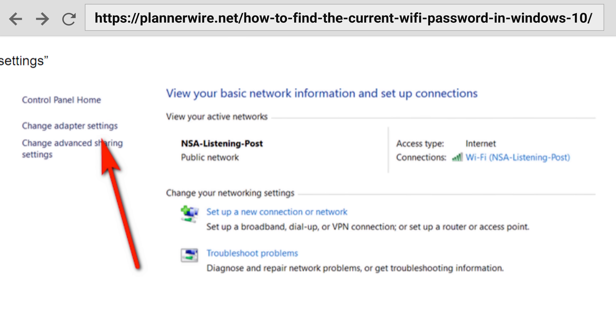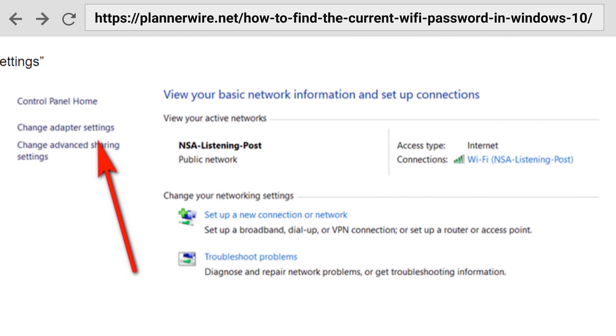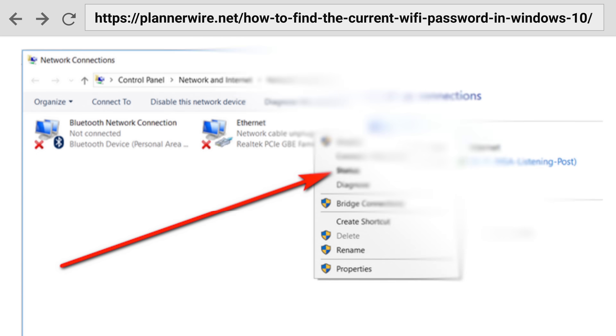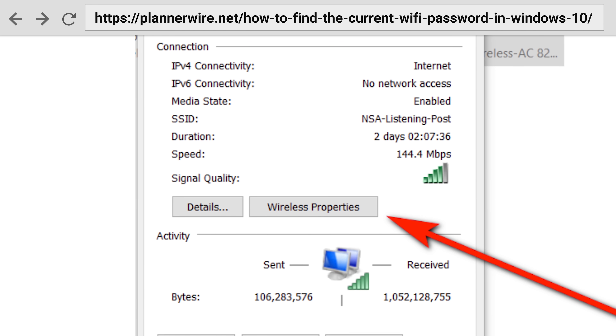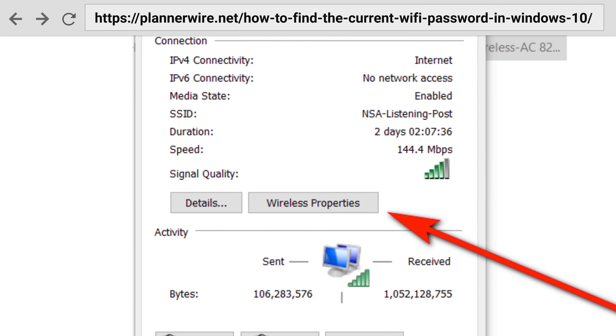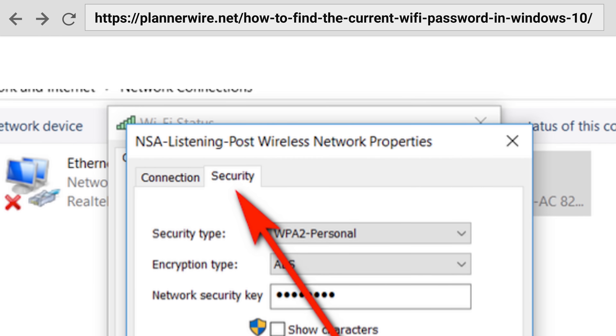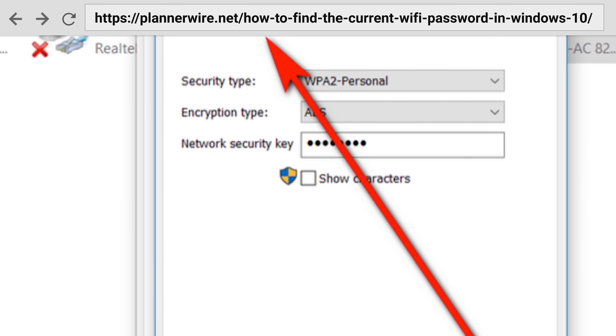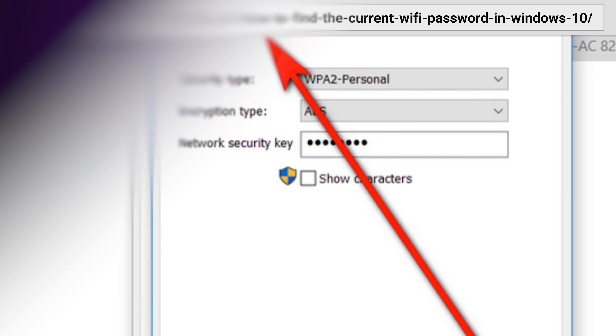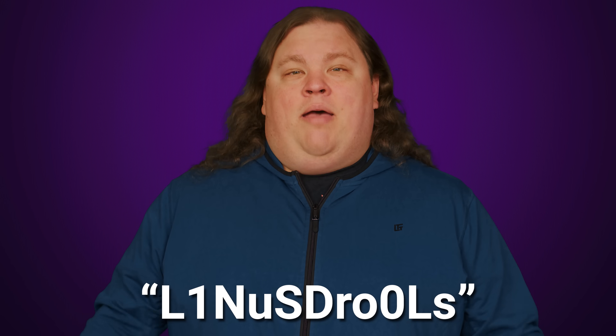You can also look up a lost wifi password on a Windows PC that's already connected to the network you want. Fire up the old school Control Panel and go to Network and Sharing Center. Click on the name of the network, then select Wireless Properties, then the Security tab, and finally check the box that says Show Characters. If you're logged in with administrator privileges, the password will pop right up.